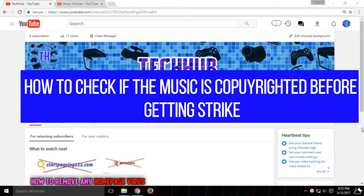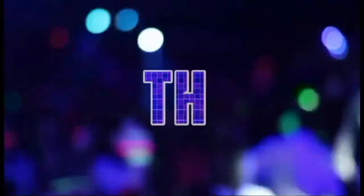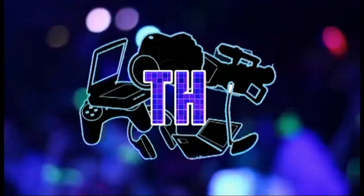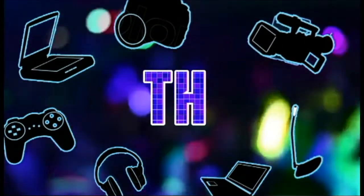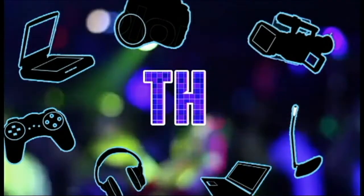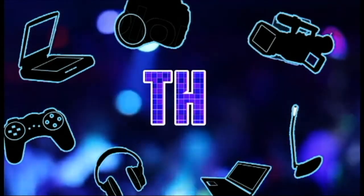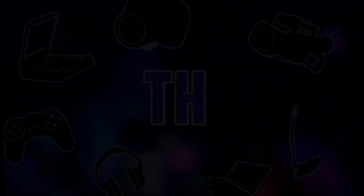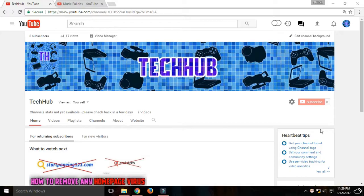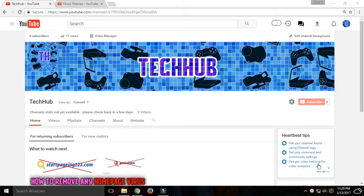Hey guys, this is TechHub and today we're going to talk about copyrighted music. In this tutorial, I'm going to tell you how to check if a song is copyrighted or not. This is basically very simple.